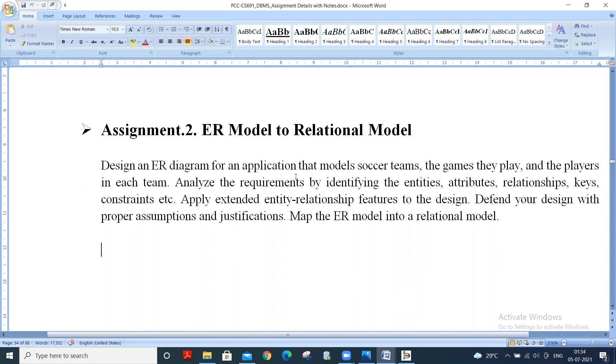The question is to design an ER diagram for an application that models soccer teams, the games they play, and the players in each team.